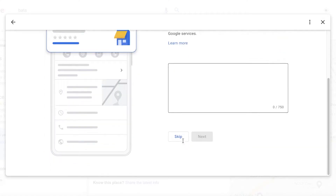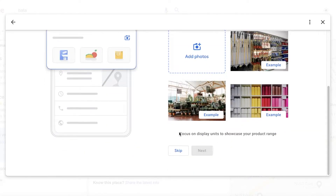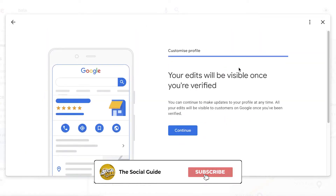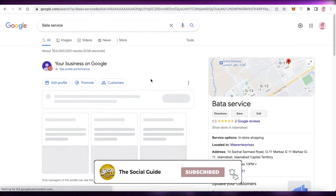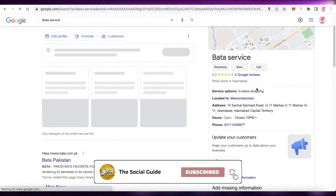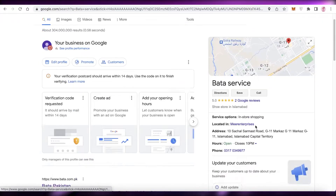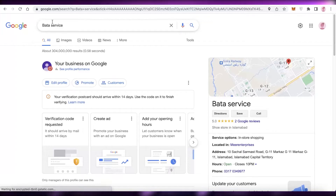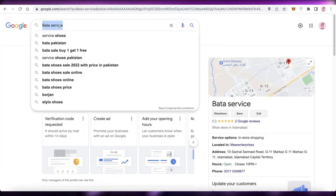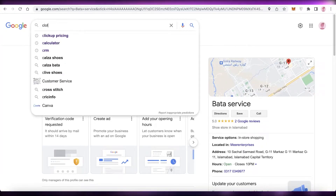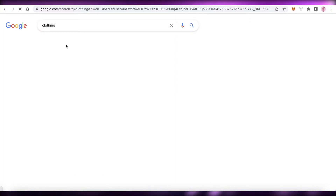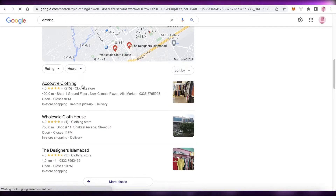You'll begin editing your information as well. If the information added was incorrect, you can add and customize all of your business information. But you can skip that for now — your edits will be visible once you have been verified as the owner.